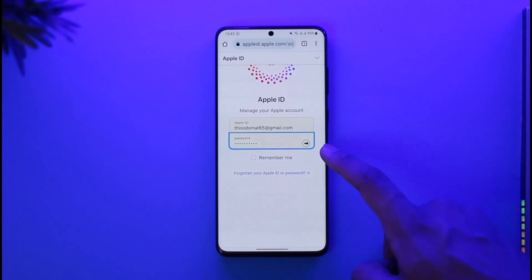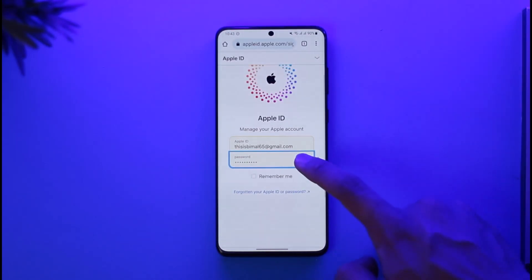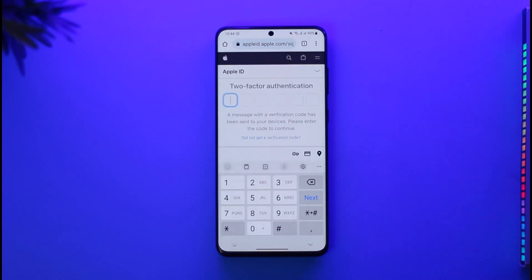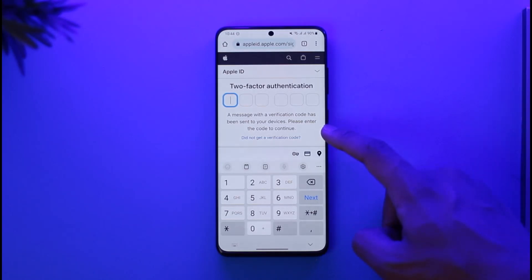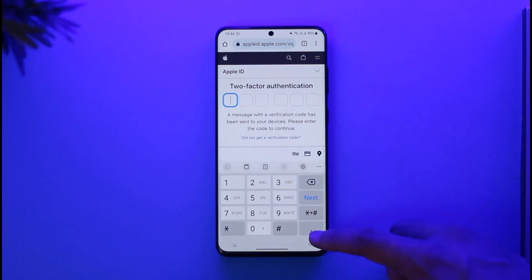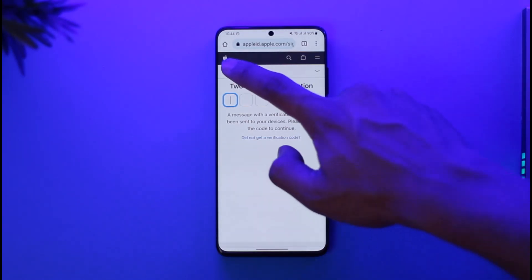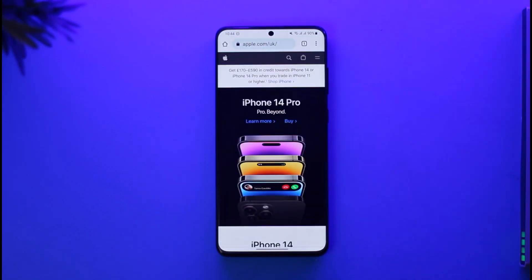Make sure to enter your Apple ID email and password and hit the Go button. If your details are correct, you'll be successfully logged in after you verify and authenticate the code that was sent to a specific number. This way you can go ahead and log into Apple ID on Android.